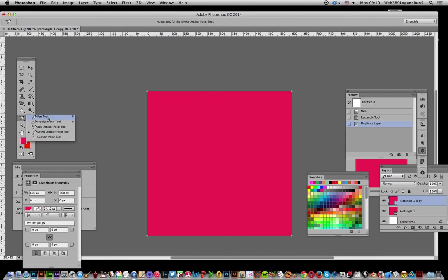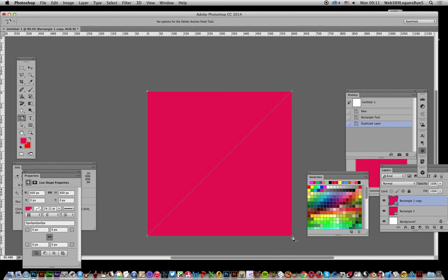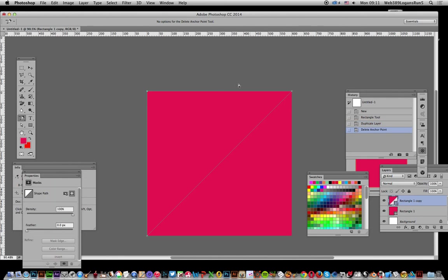What I want next to do is select the pen tool. I want the delete anchor point tool. And just go over to one of these points and I'm just going to click that. Now I've got a triangle there and I've obviously got a square beneath it.